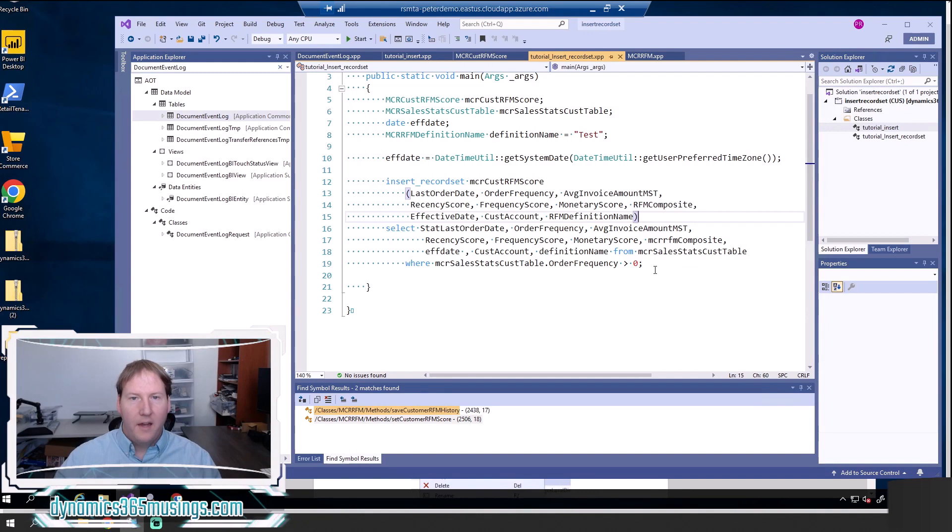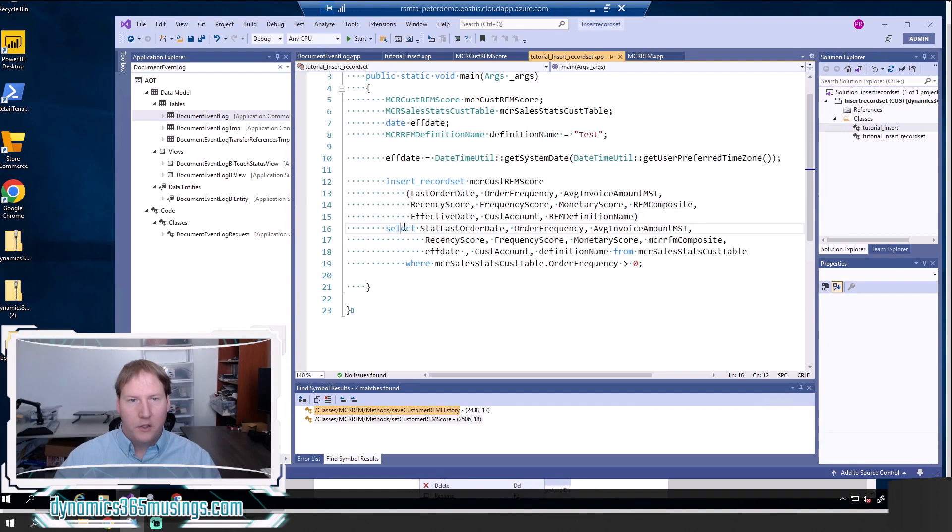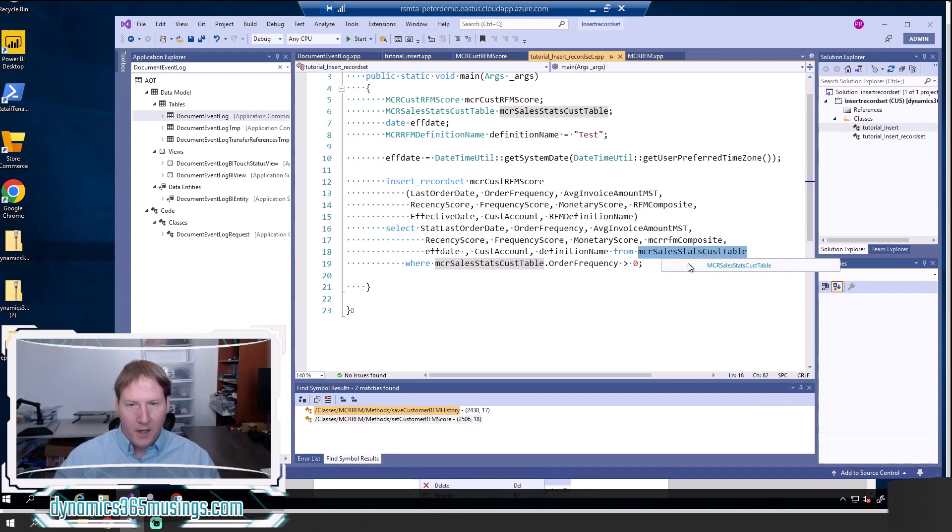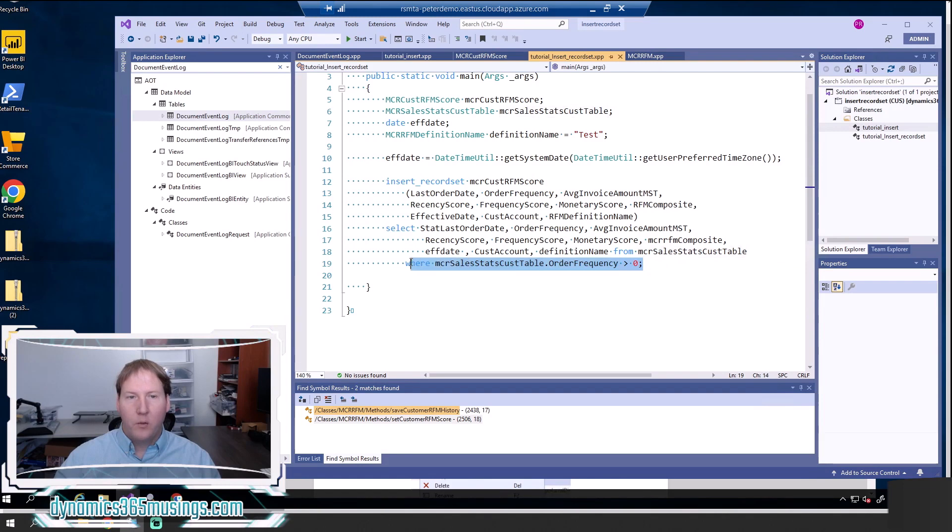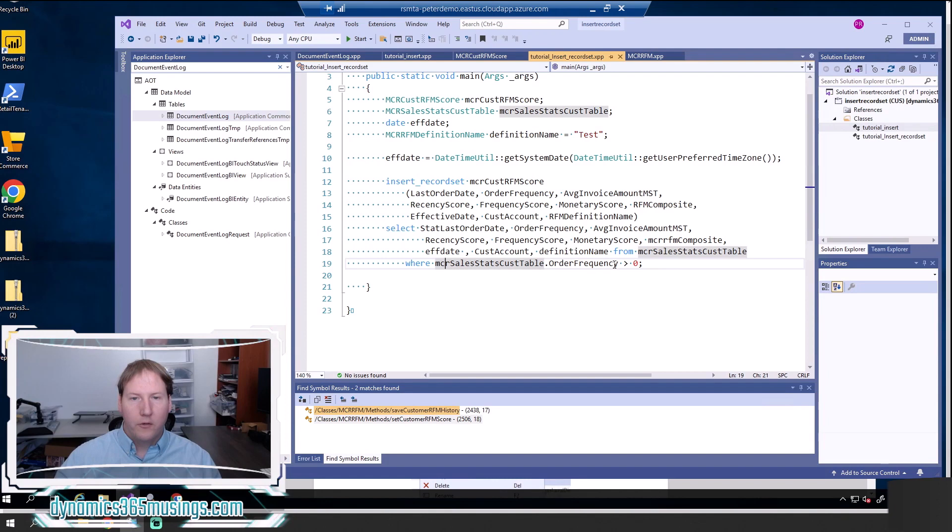Then the third step is we need a select statement that retrieves data from a source table for copying it into this destination table. So here we've got a select statement. We're going to select all these fields from our source table, which is the MCR sales stats cust table. And we can still have any conditions we want. We could actually have joins as well to reduce the data that's in this table. We can say where MCR sales stats cust table dot order frequency is greater than zero.